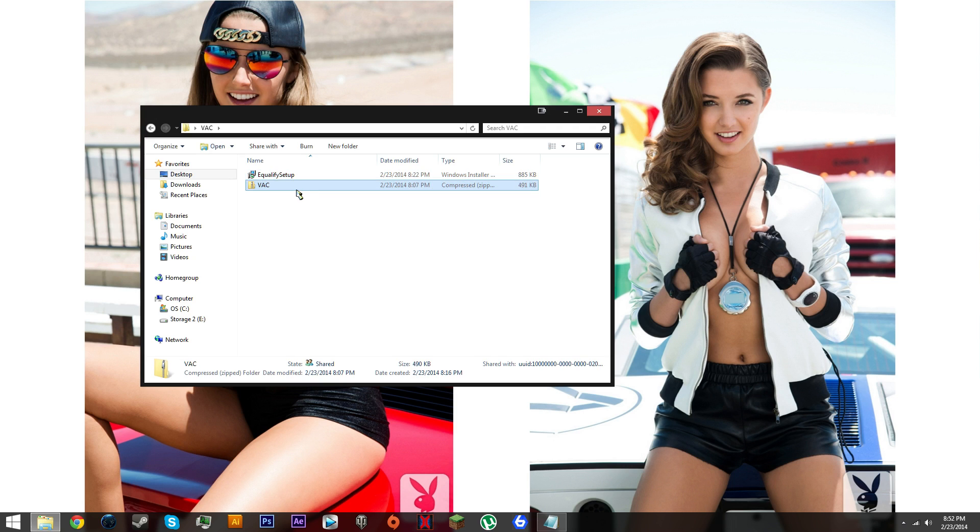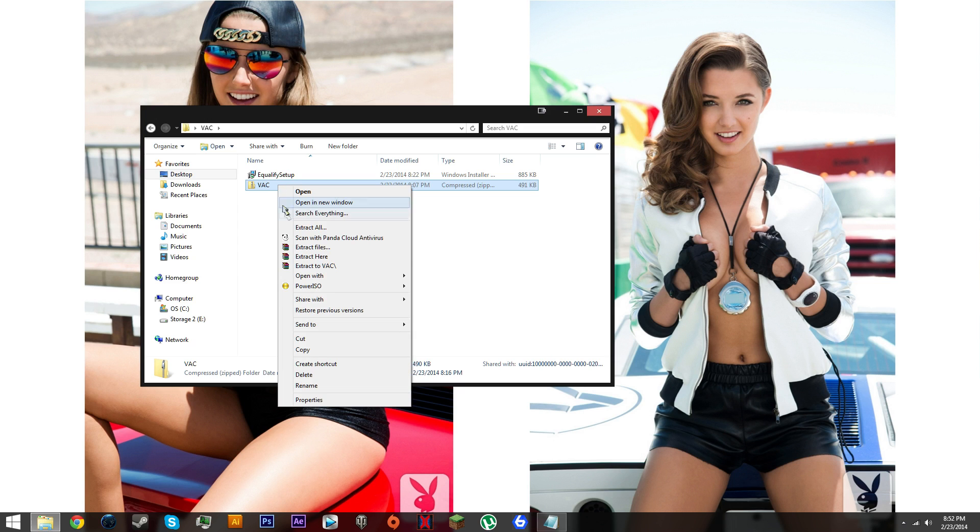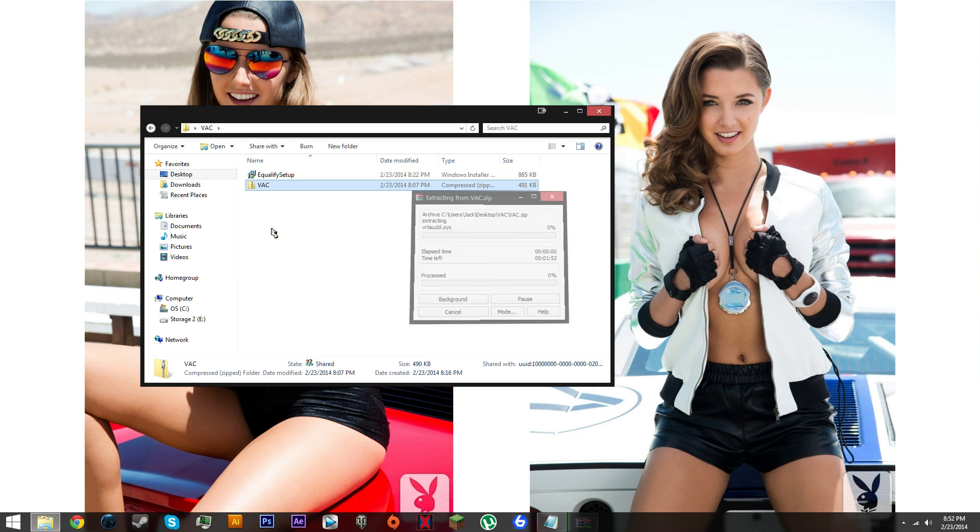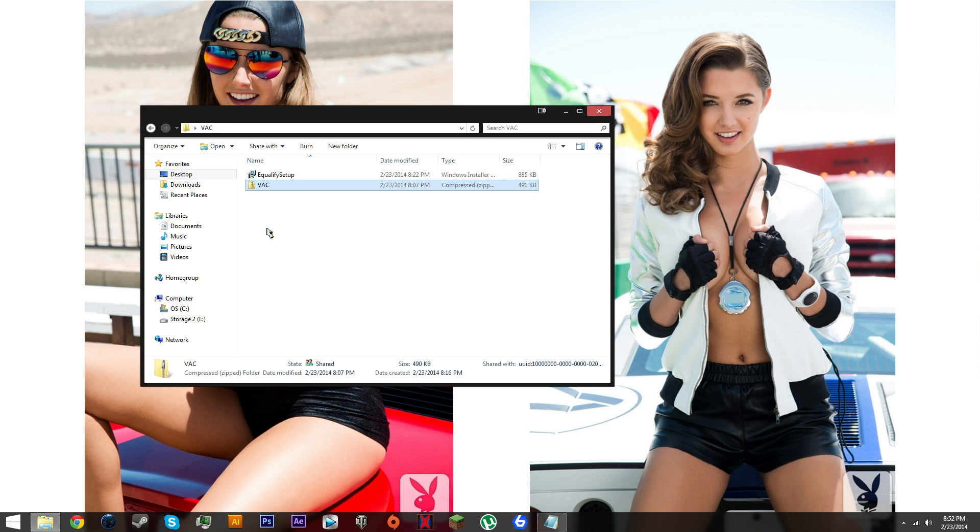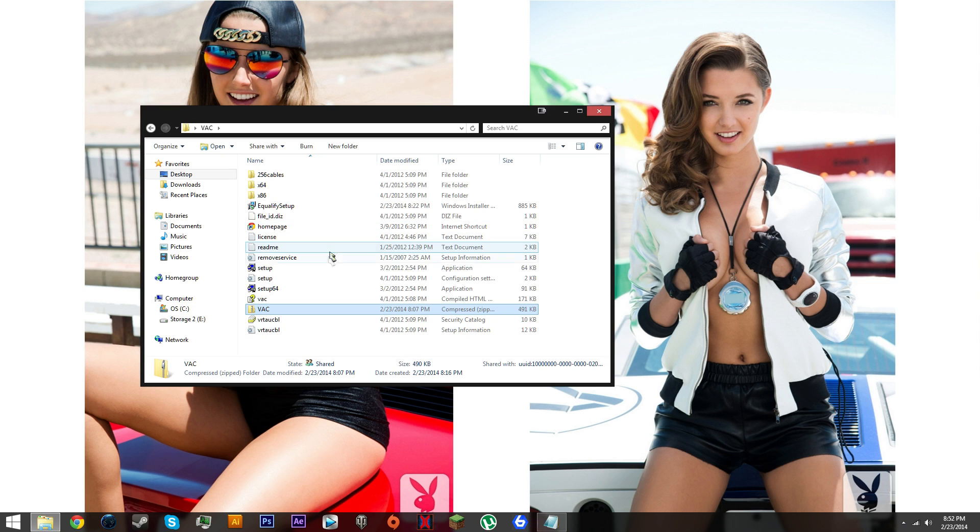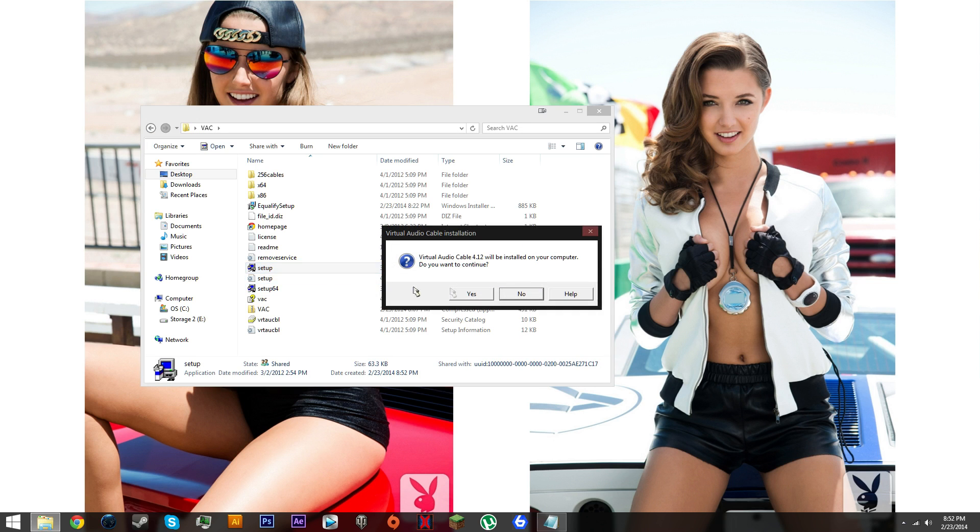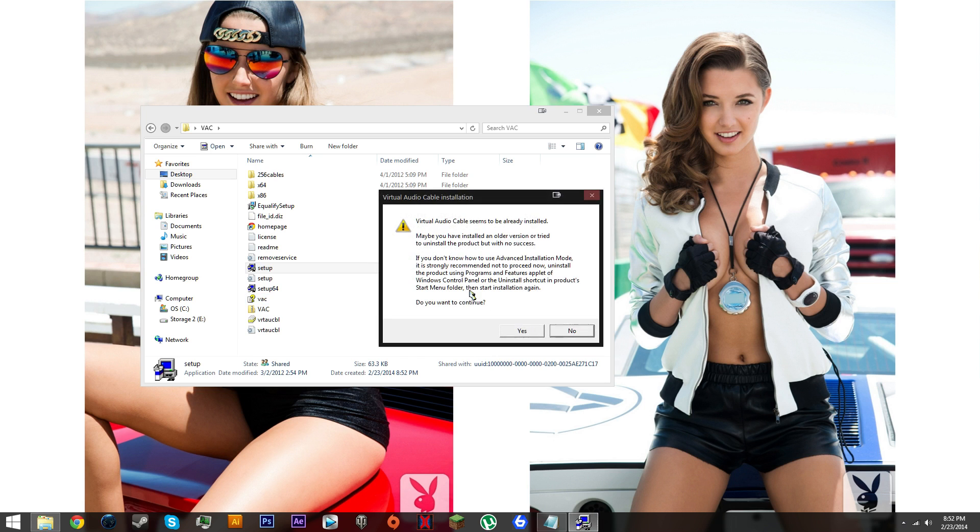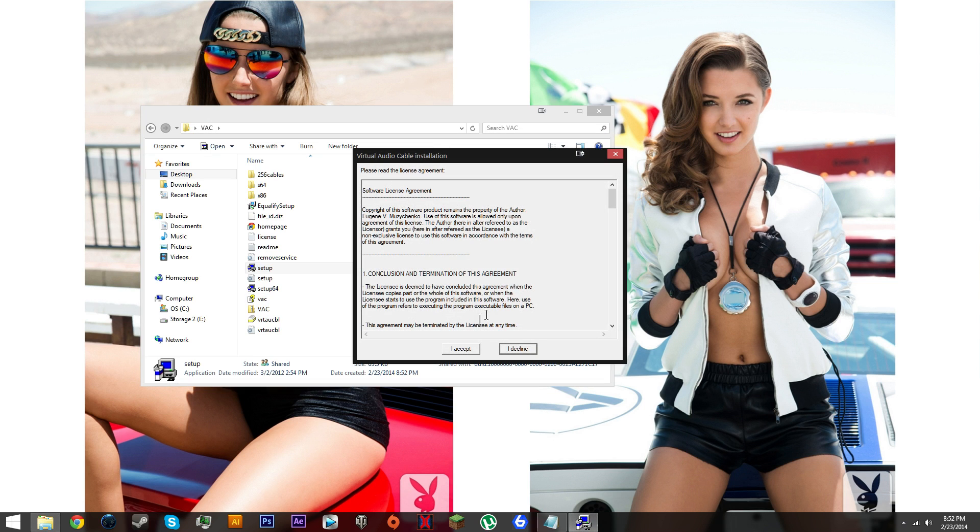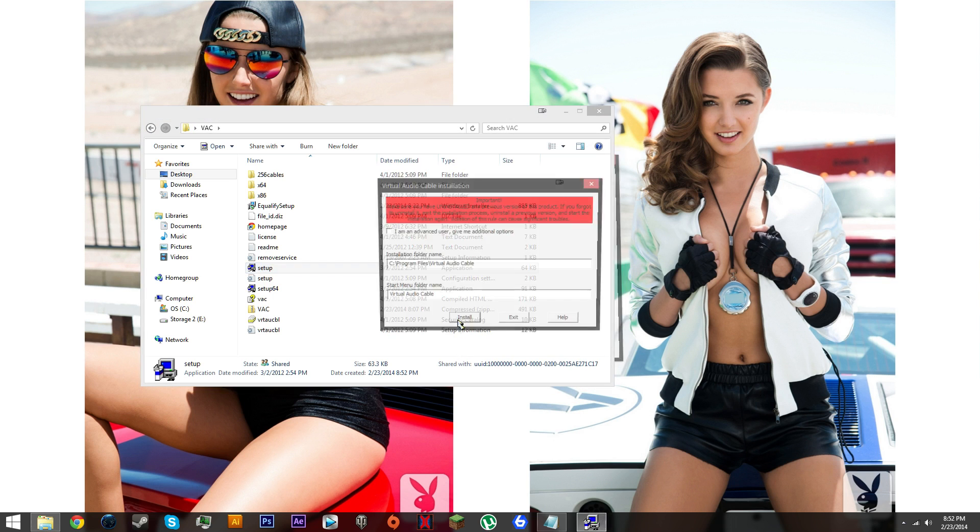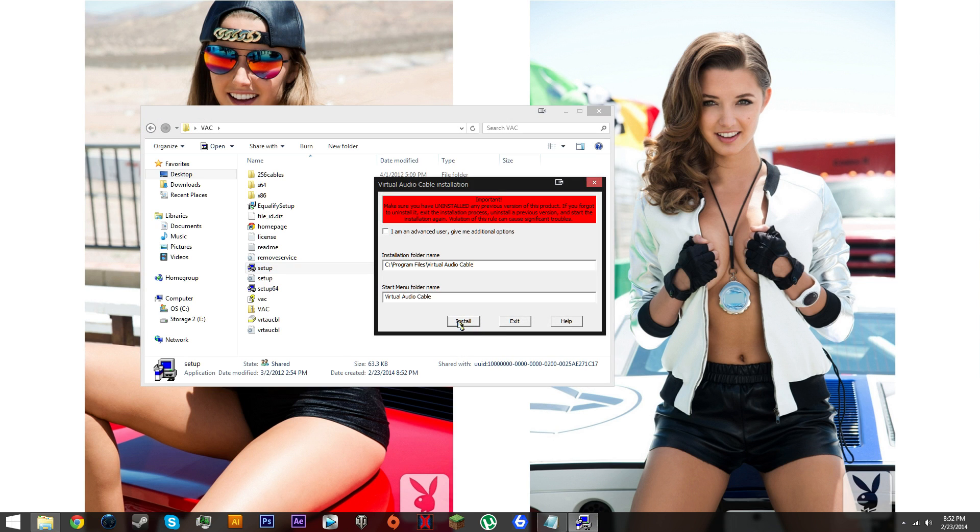After that, there's another program you need to download called free virtual audio cable, shortened to VAC. When you download it, extract the files somewhere on your computer and then you're gonna see a setup. You can run the setup, click yes.